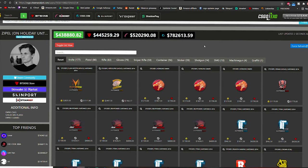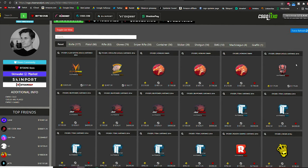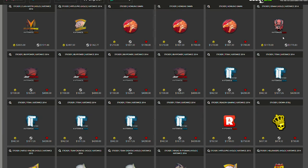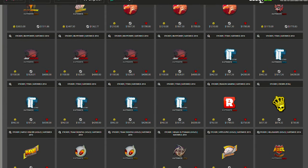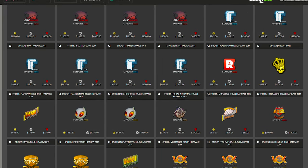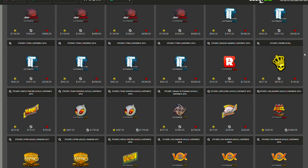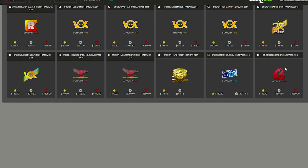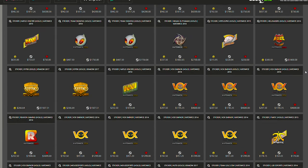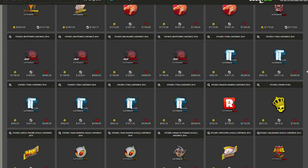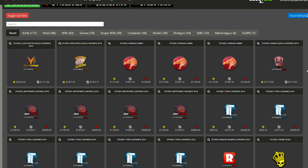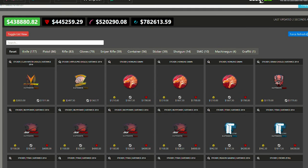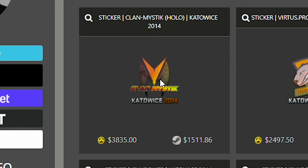Of course, dude, we can't forget to look at Zipple's stickers. We already went over the Howling Dawn stickers, but look at all the iBuyPower stickers, the Titan Holo stickers. The crown foil right here. Dude, we got some crazy stickers in this inventory. There aren't a ton of them, but those few total to be more than my entire inventory. Just one of these stickers totals to be more than my entire inventory.